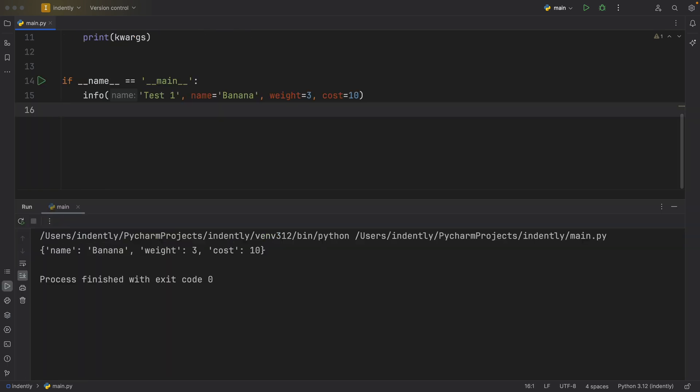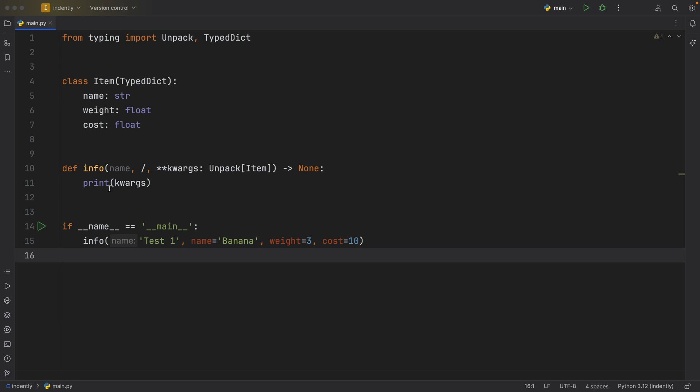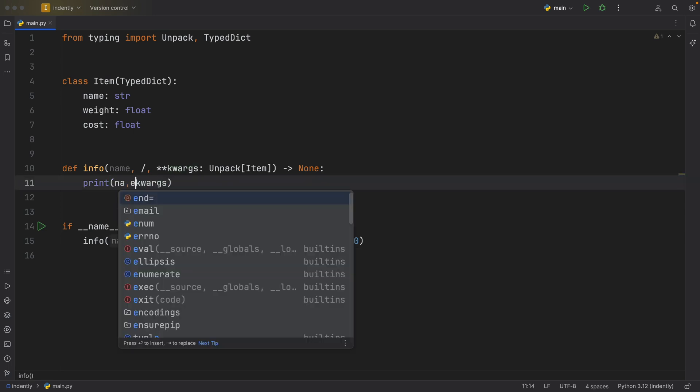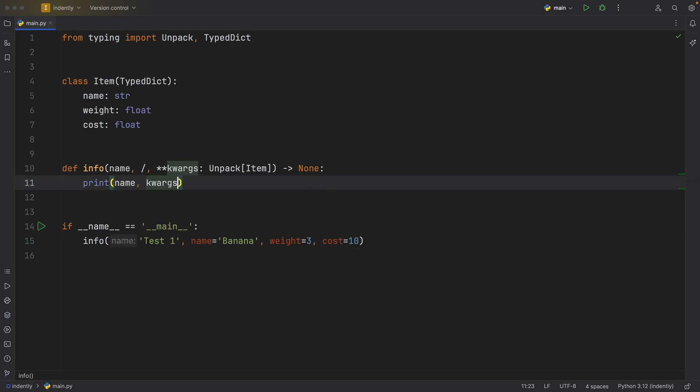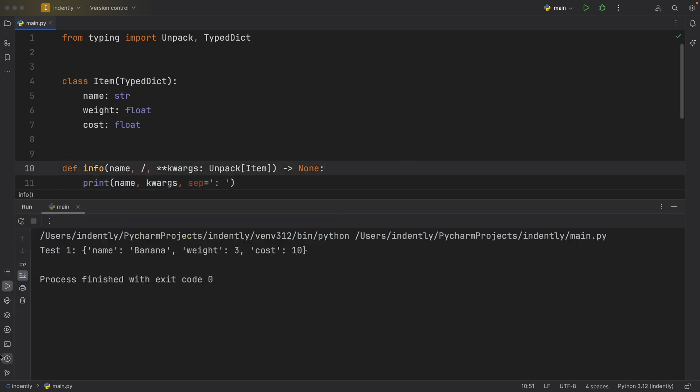Now, if we run this, it will run perfectly fine. And I should show you also that we can use that name. So we'll type in name here, and I'll add a separator of a colon and a space. So now if we run this.